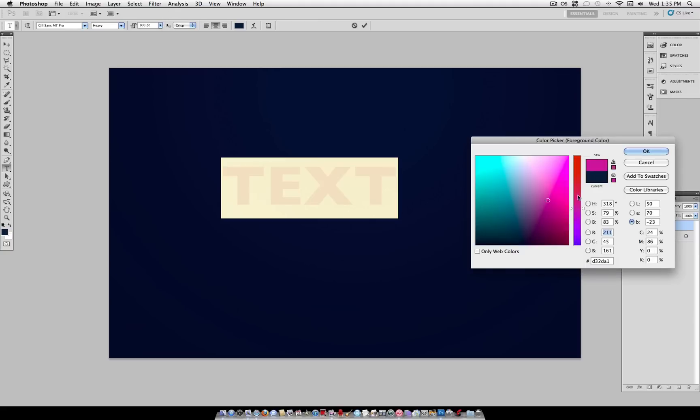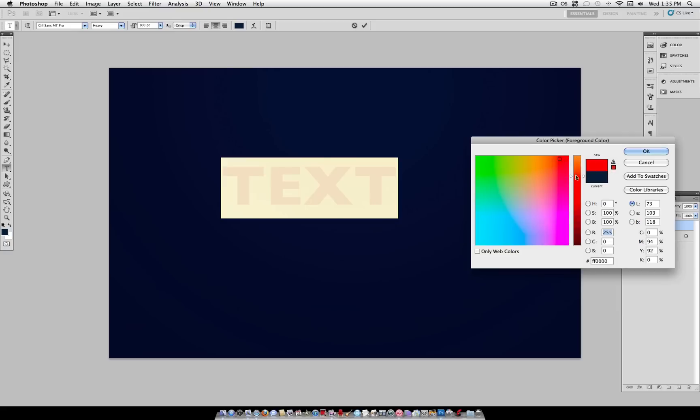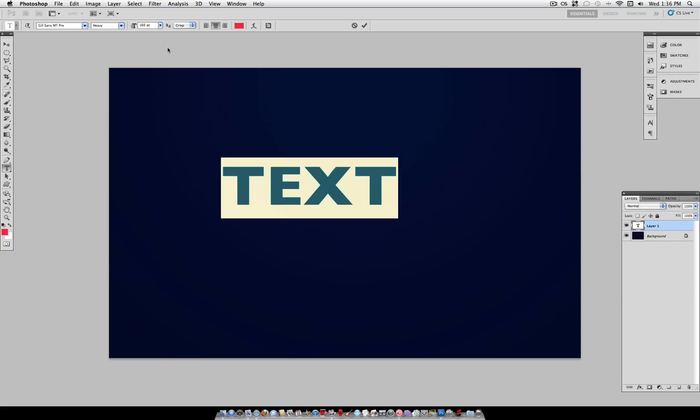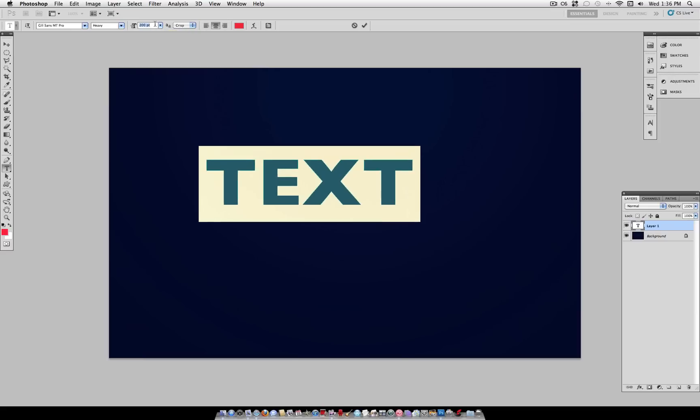And you can also pick whatever color you want. I'm just going to use a bright red because I think it looks good against this dark blue background. And let me make it a little bigger.